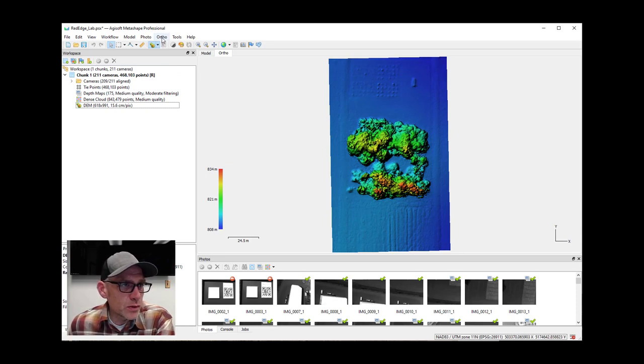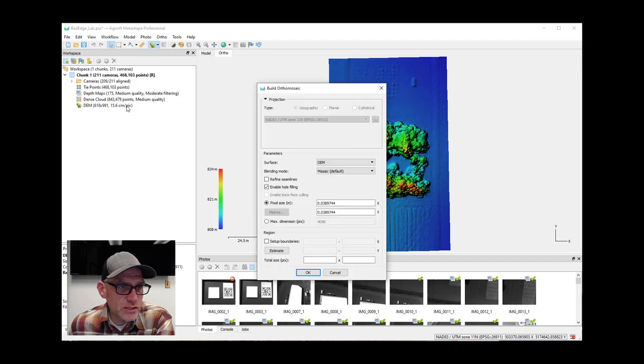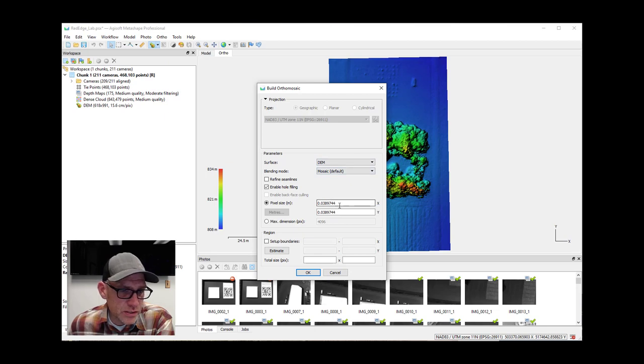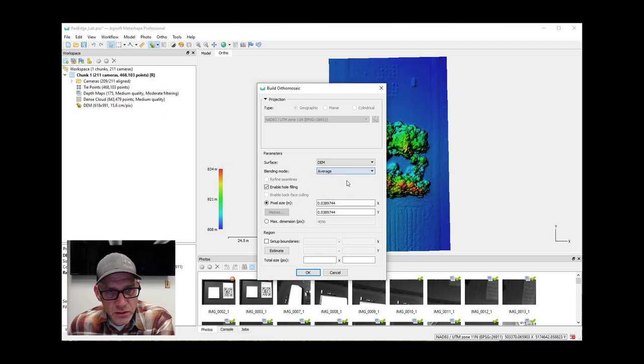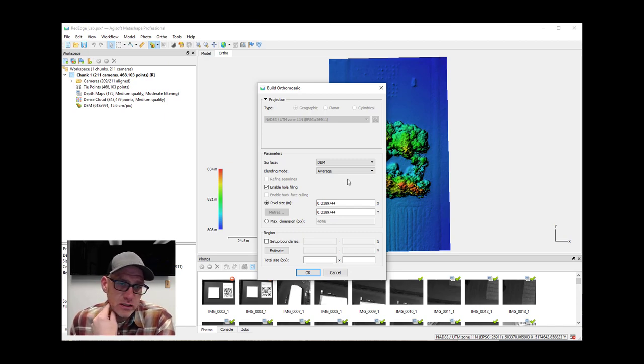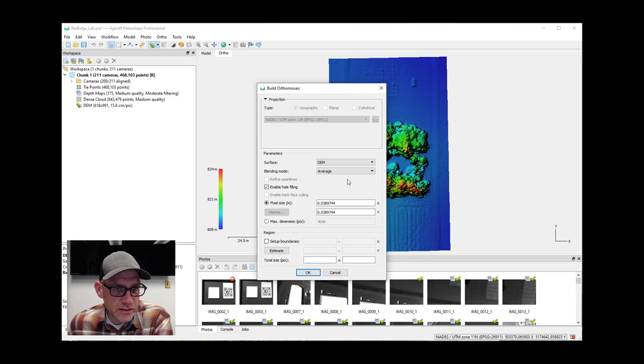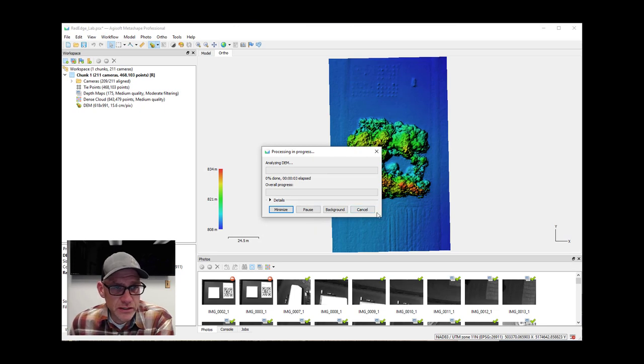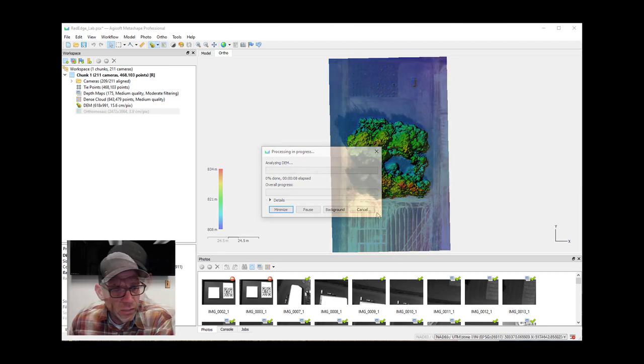All right, so when we come to create our ortho mosaic, a couple of things to note. You know, we're doing it from the DEM. We've got about a four centimeter pixel size here. For the blending mode, I've found the best results by using an average rather than the mosaic, but you know, you can play around with that and see which one you like the best. Otherwise it's pretty straightforward to do this. And so once we get this ortho mosaic here, I'll pause and come back and show it to you.